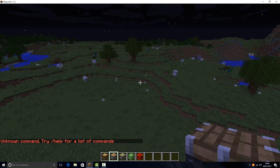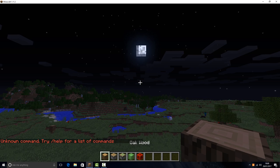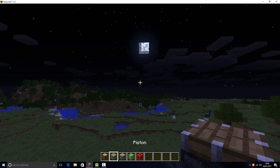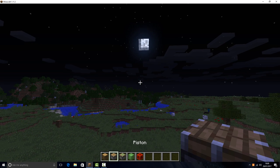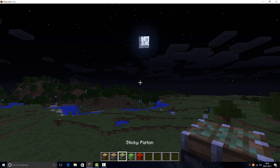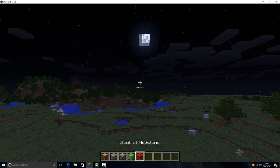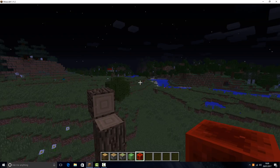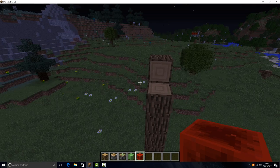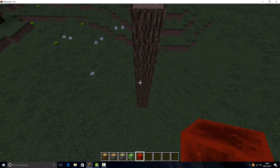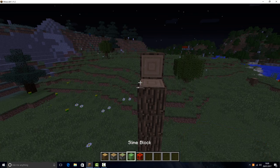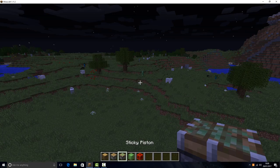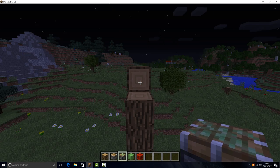All you're going to need is any type of block you want, one piston, a sticky piston, slime, and a redstone block. You have to build a tower as high as you want with the block of your choice, just to make sure it won't bang into anything while it's moving.